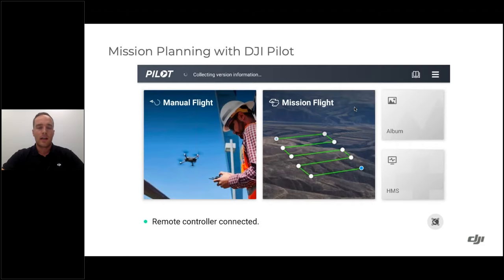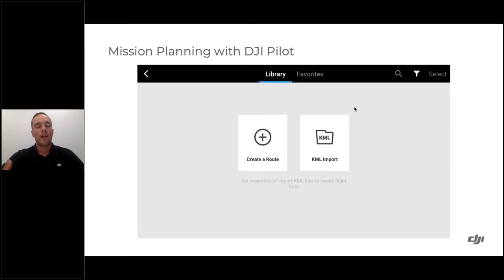When opening DJI Pilot, many users go directly to Manual Flight, but on the other side is Mission Flight, which allows automated missions. Within Mission Flight, you can pre-plan your mapping area by creating a KML on Google Earth at earth.google.com, export it to an SD card, and bring it into the Pilot app. Alternatively, you can manually create a route, which is what we'll demonstrate today.